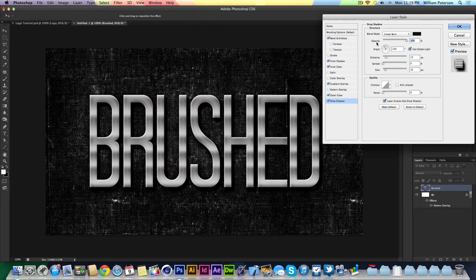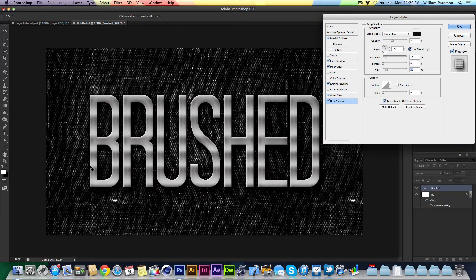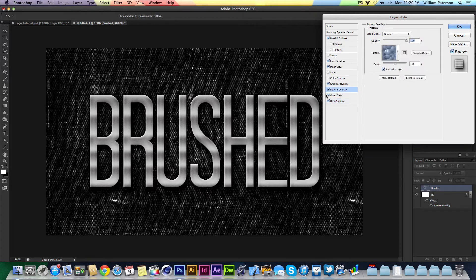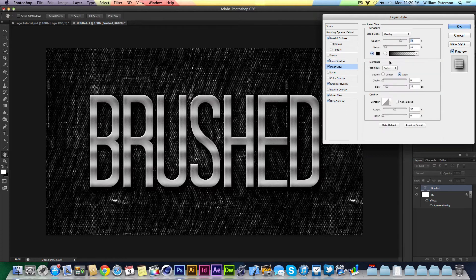For the Drop Shadow I'm going to decrease the opacity and increase the size — that gives more definition on the back and looks cool. Now looking at everything else: there's no point doing a pattern overlay since we have a gradient. The best thing is to go back to the Inner Glow and pump up the noise, because that looks more grungy and gives it more of a brushed effect. Press OK.